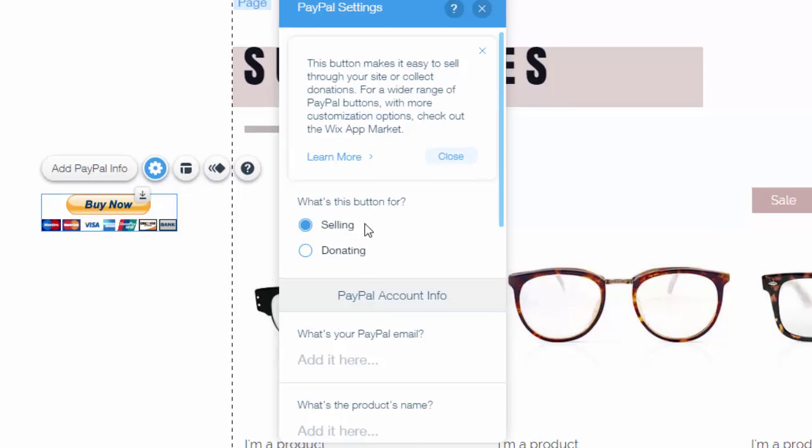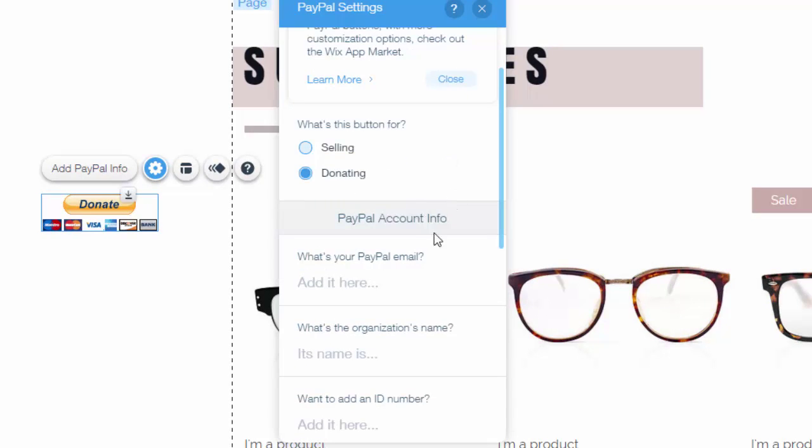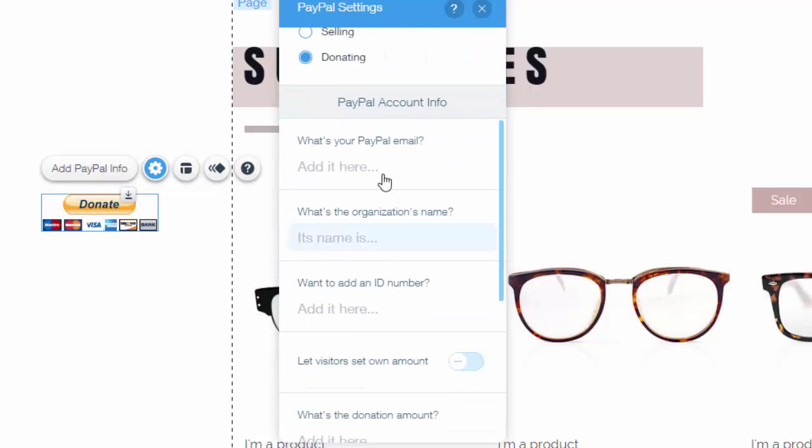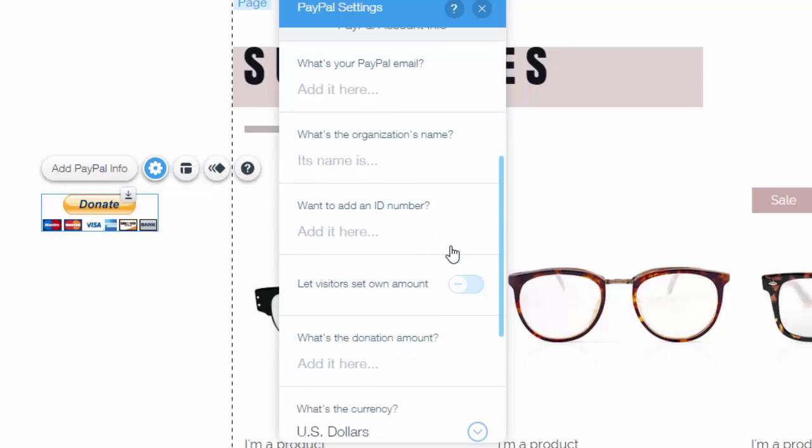be for selling so you make profit, or donating so they donate to your site. You would put your PayPal email there - make sure you spell it correctly because you want to be able to be paid - and your organization's name and ID number for maybe the product, so kind of like an identification number, which